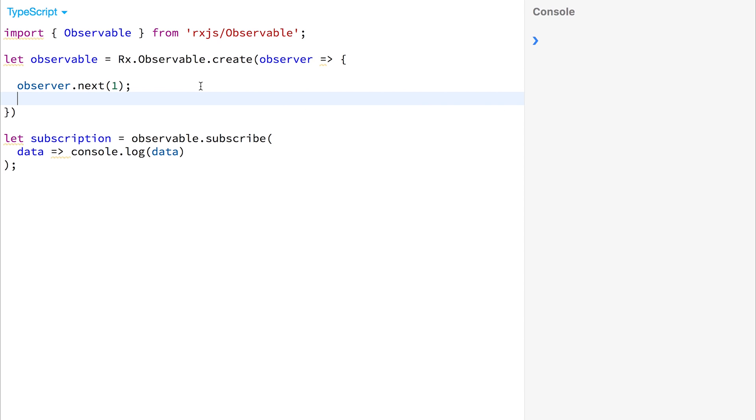If we run this code, we can see that we get the number 1 in the console, and that is delivered synchronously.